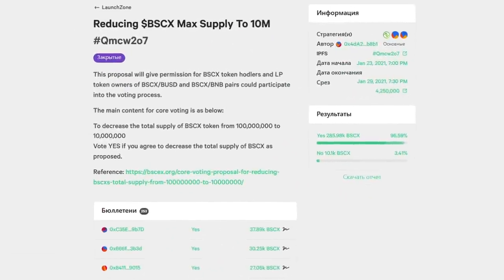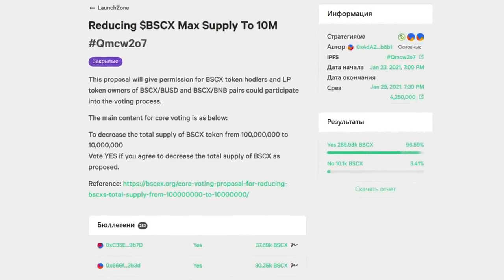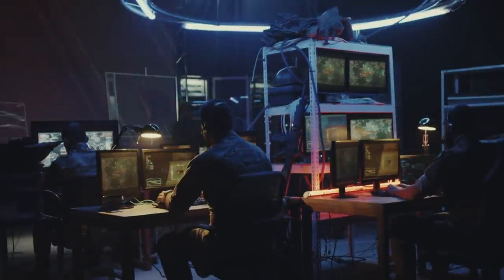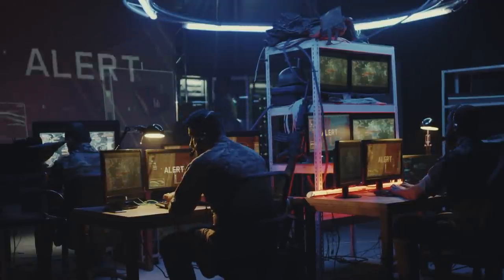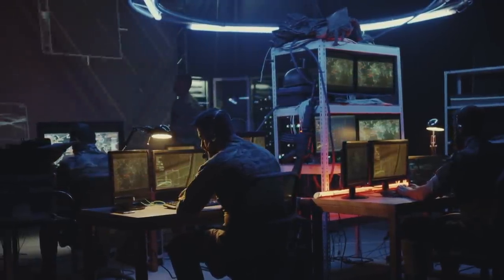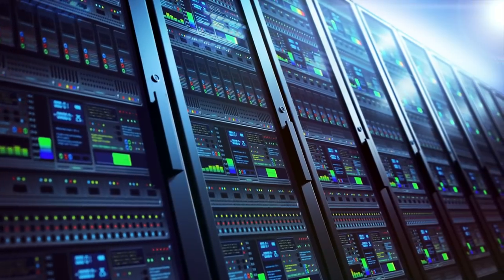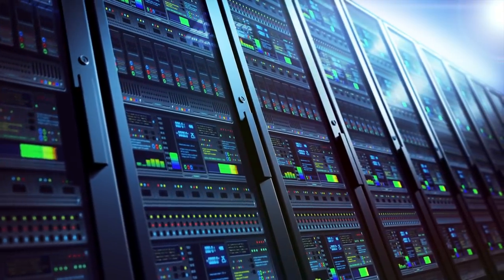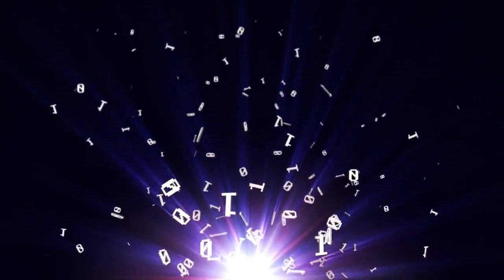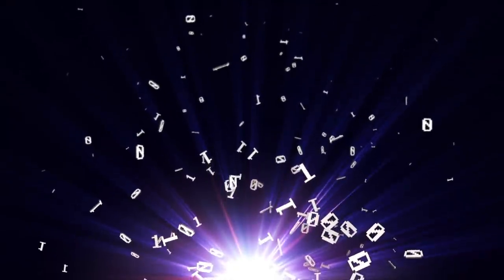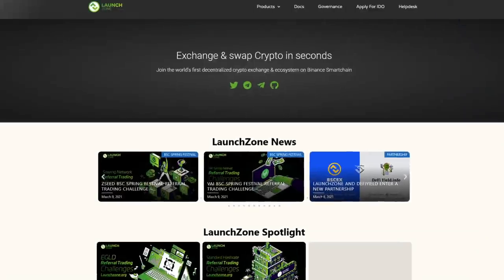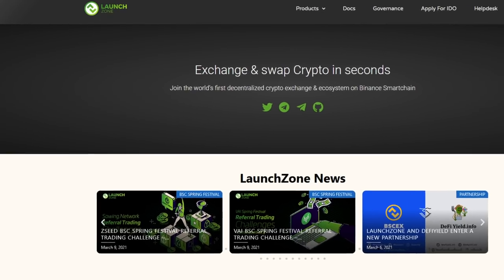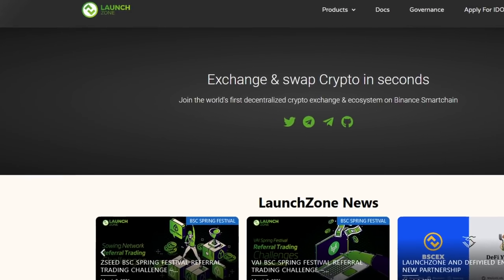BSCX is a native token of the LaunchZone project. This name refers to the fact that the LaunchZone project was previously called BSCX and was a simple exchanger. But now the team has taken a course toward expansion and in addition to the exchange function, has also begun to offer the service of incubating young products, helping them in development, attracting funding, and creating their first community. That is why the project underwent a rebranding, changing its name to LaunchZone.